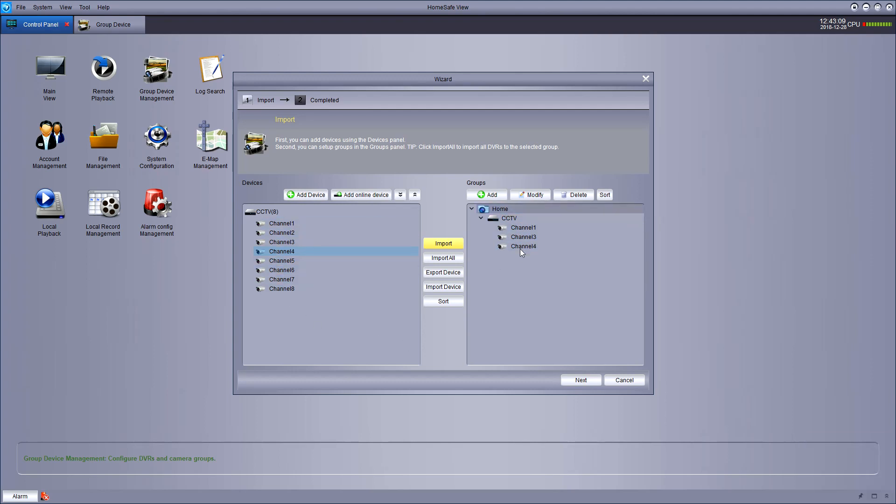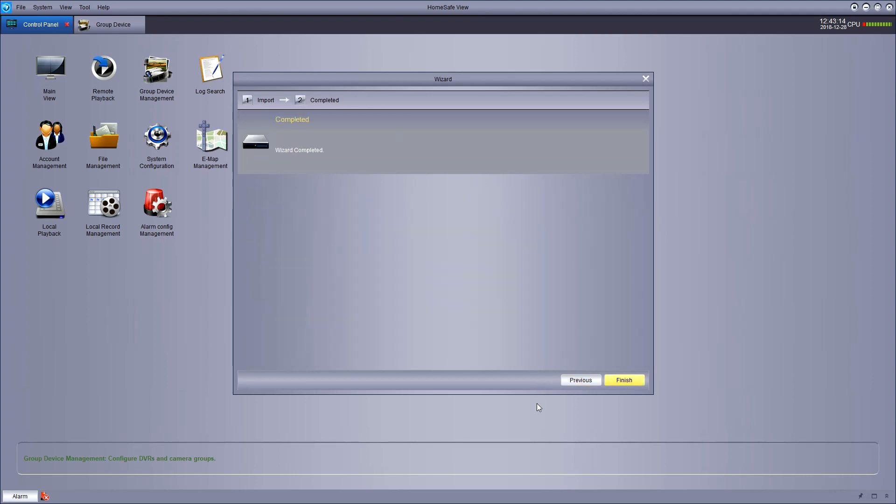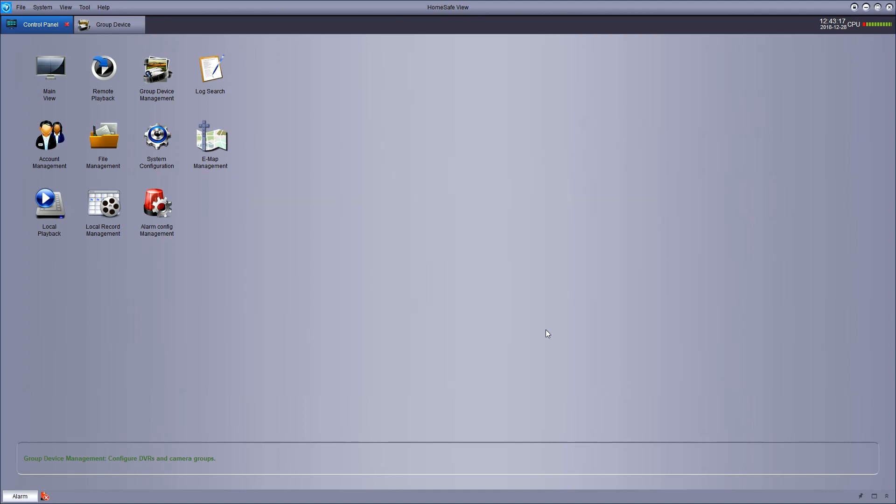Once that's done, hit next and that is the basic wizard complete. Hit finish and from this point, you can go to a few different sections.